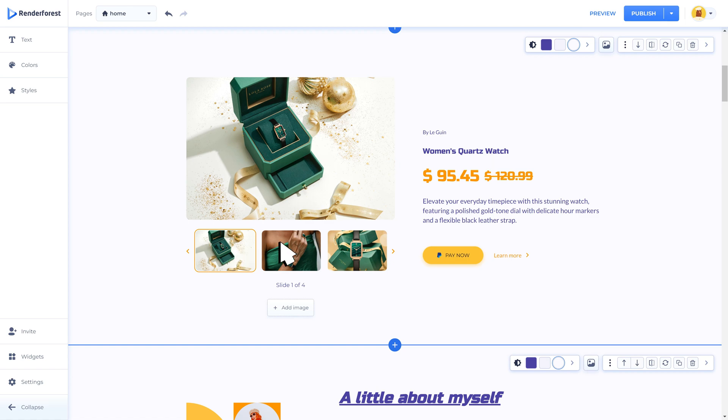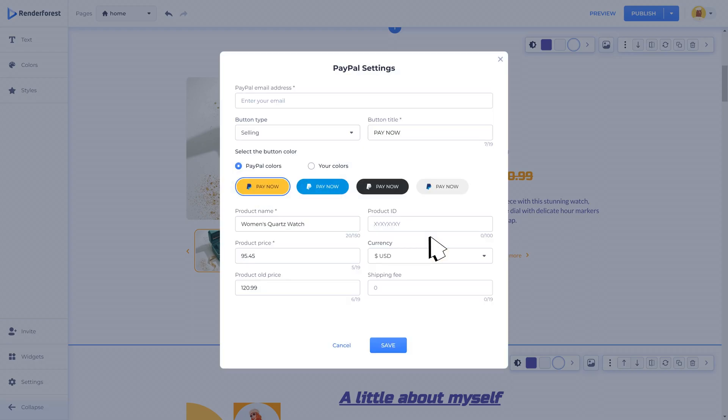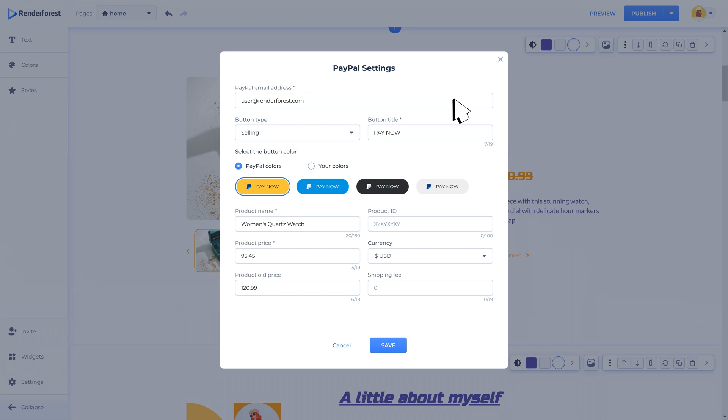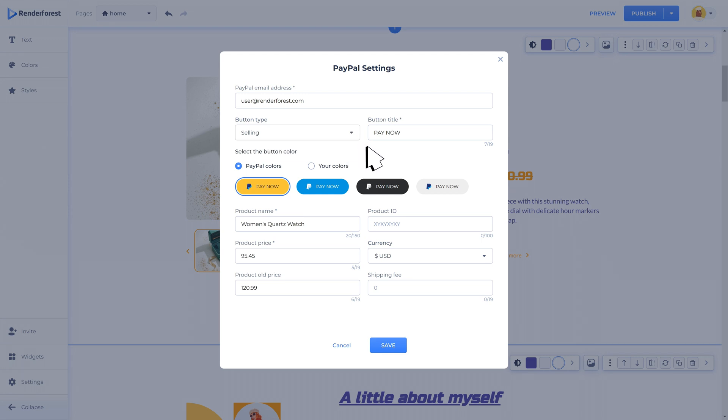This component is an integration of the PayPal checkout functionality where you can start customizing the settings to suit your needs. Simply add your PayPal email and account details to the component so that the payments can be directed to the correct account.